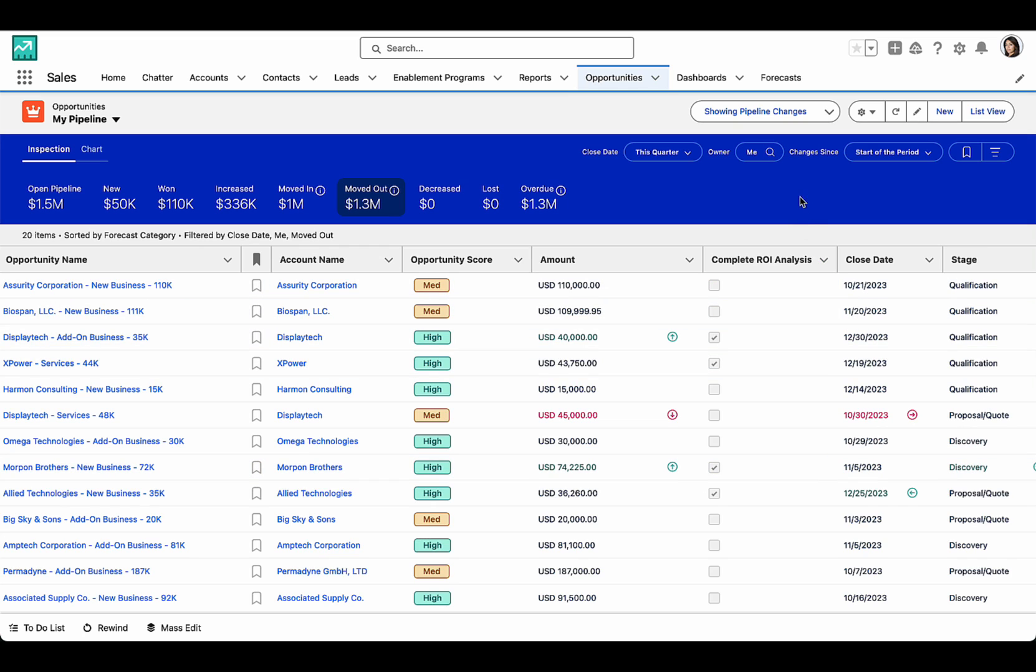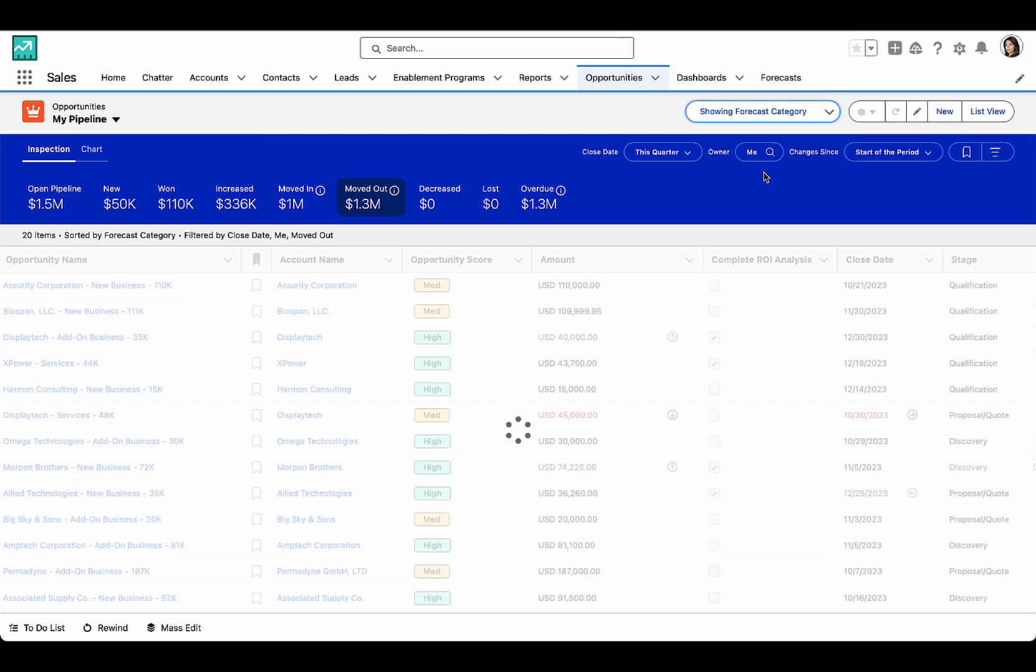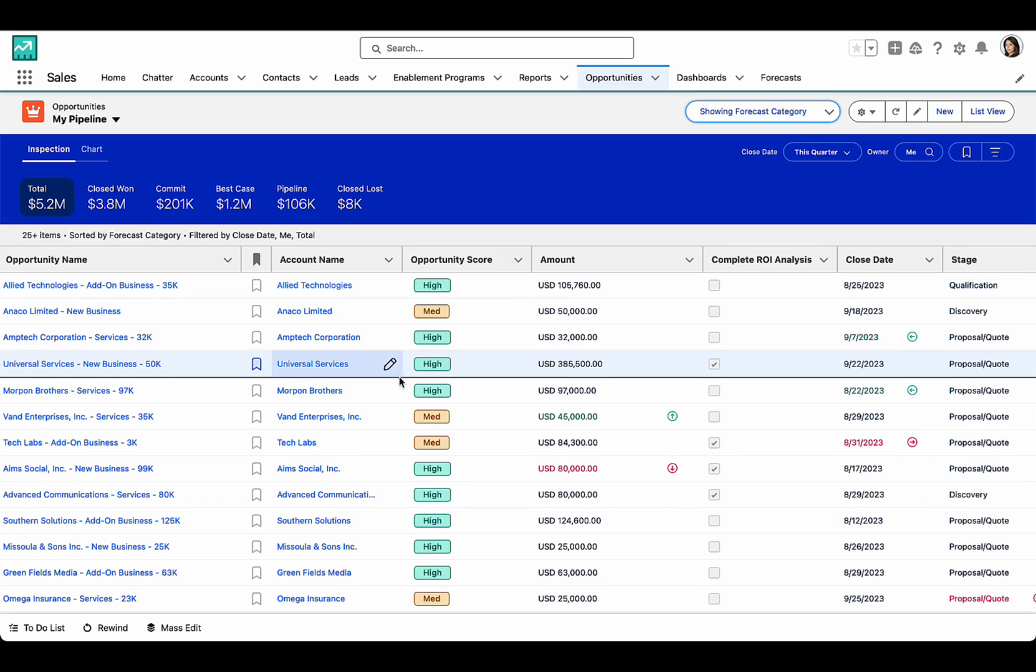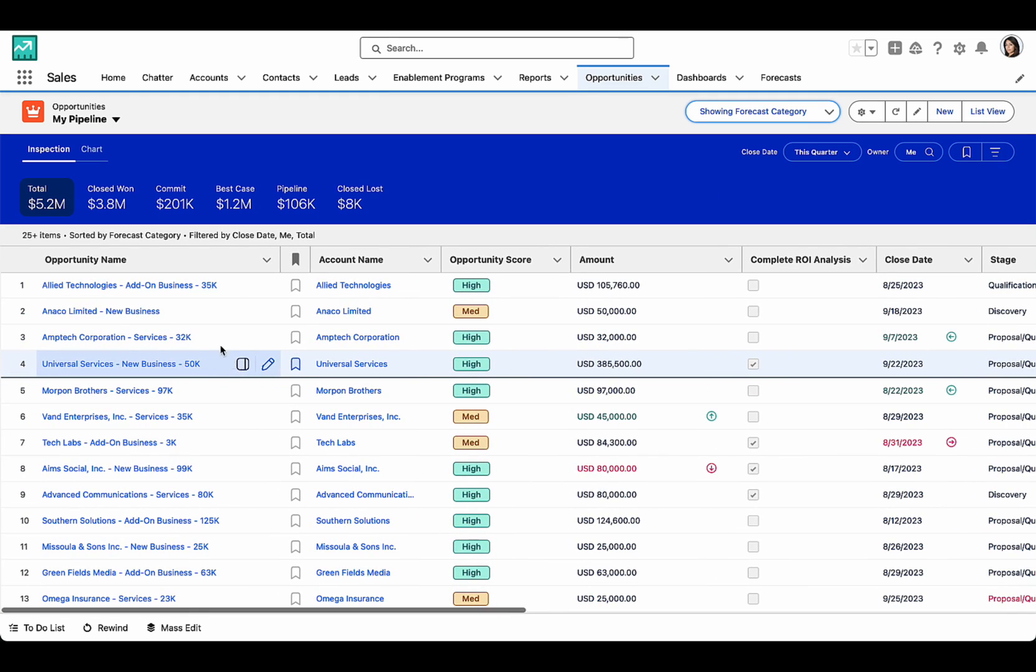And I can change this view to switch and show forecasting categories, and the deals that make up each one of those categories.